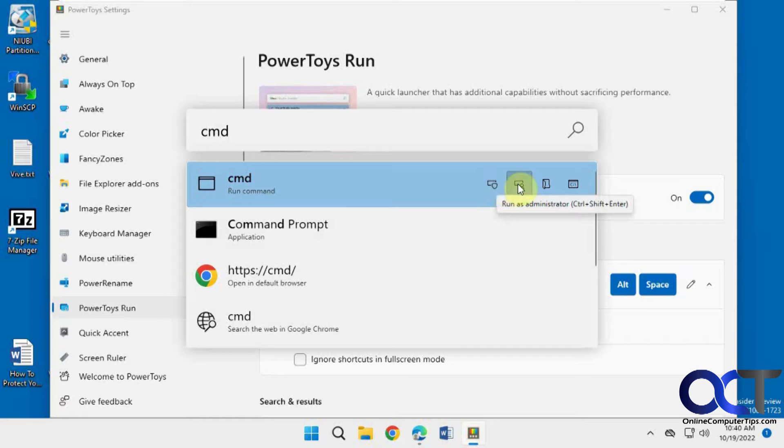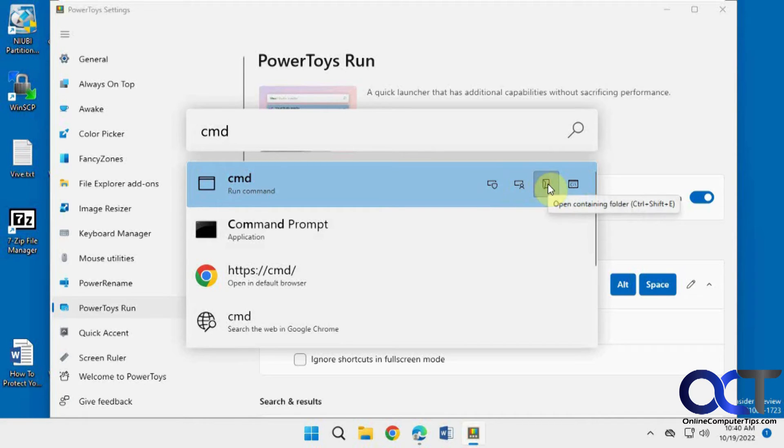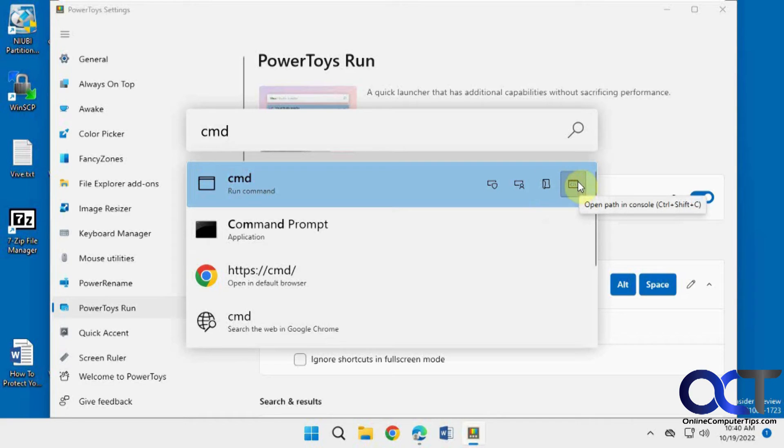Run as administrator. Run as a different user. Open containing folder for the executable. And open the path in the console.